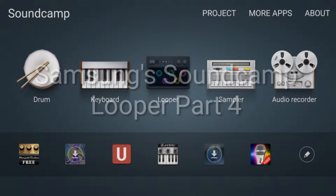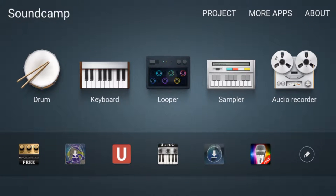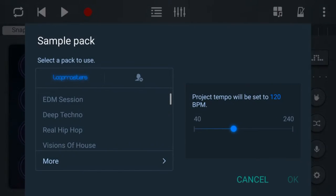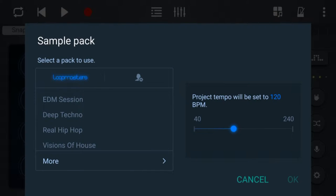Okay, welcome to part 4 of the SoundCamp Looper. Today we're going to discuss items that we haven't discussed in the previous videos.